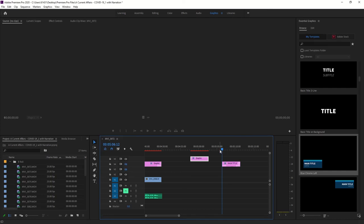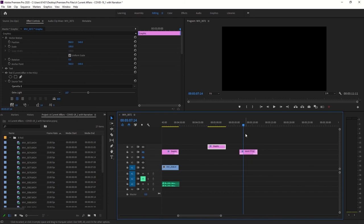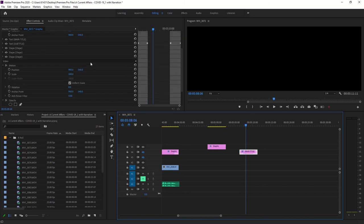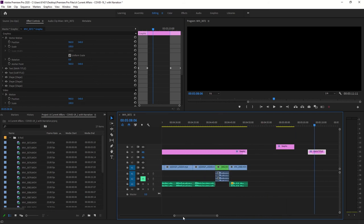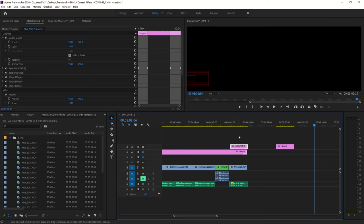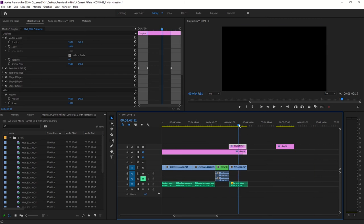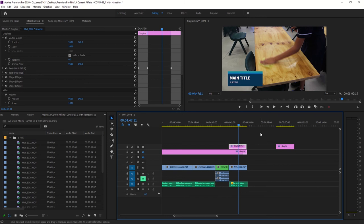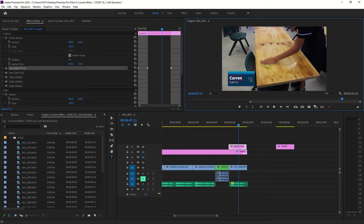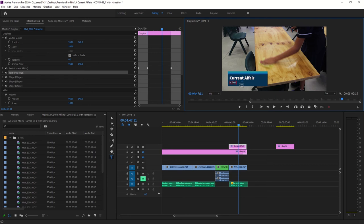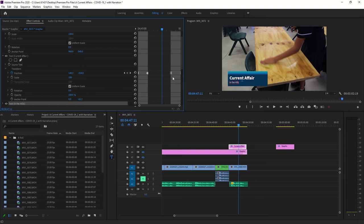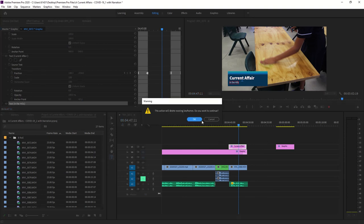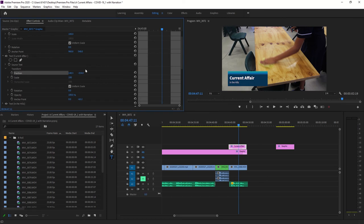I've gone ahead and added the template and downloaded it. After a moment it shows up. This is our main title — you might want to call it 'Current Affair' with a subtitle like 'In the Hills.' One important thing: this template has keyframes built in that move the title into and out of position. I'd recommend clicking on those keyframes and deleting them, since we don't want that animation for this example.